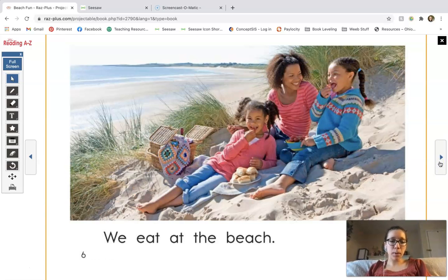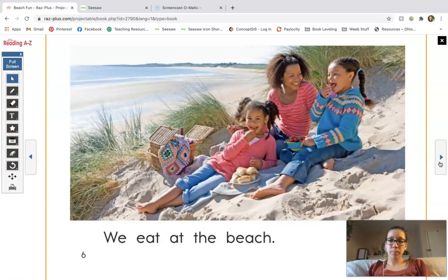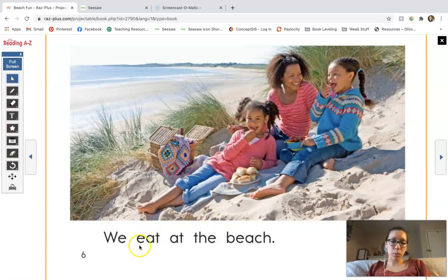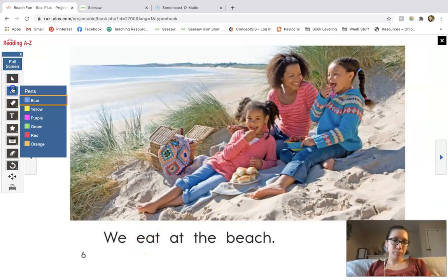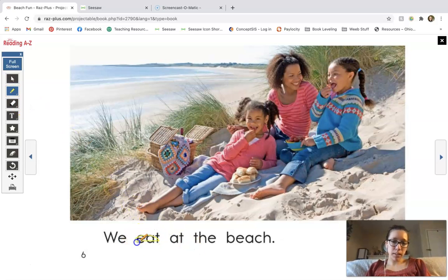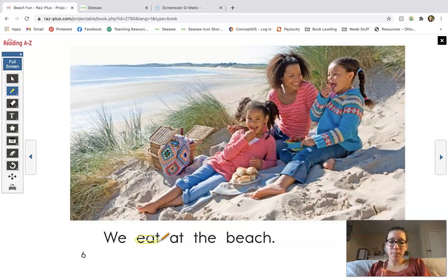Now what are they doing here in this picture? We can still see we have the words we, at, the, and beach. But what we're doing has changed, and this word is not as easy to sound out. It looks like they're having a picnic — they're eating. In the word eat, the first sound you hear is E. If we take a look at this word — E-A-T — we see this word is eat. E-A together says E, and then we see the T at the end. So this sentence says: we eat at the beach.